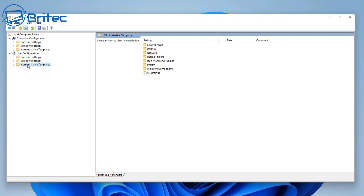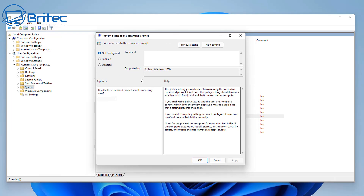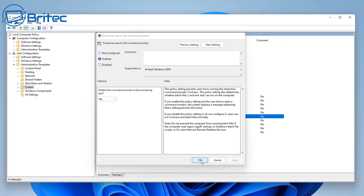Now let's go to User Configuration > Administrative Templates > System. Inside here we have some really useful settings - for instance, prevent access to the Command Prompt and also the Registry Editor tools. Go into the Command Prompt setting, enable it, and set 'Disable a command prompt scripting process' to Yes, then apply and OK. This means no one will be able to do anything in the Command Prompt, PowerShell, or Windows Terminal.